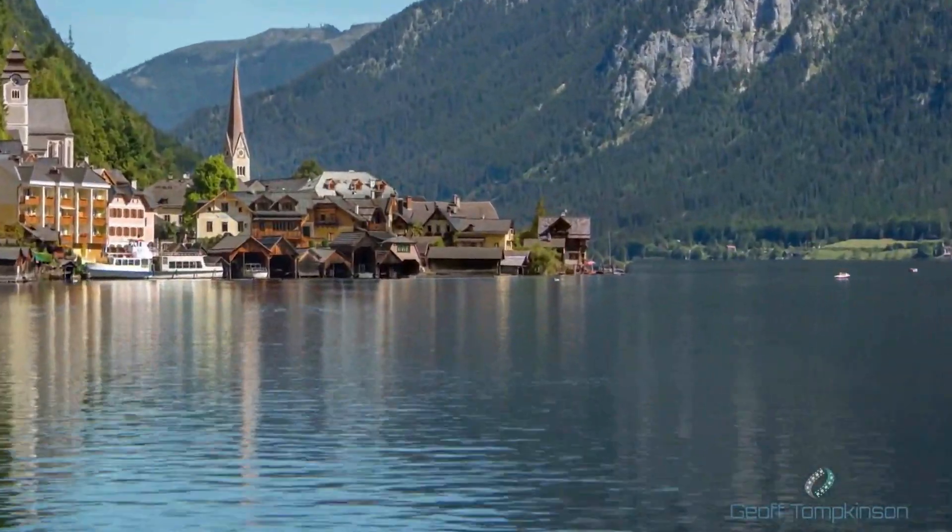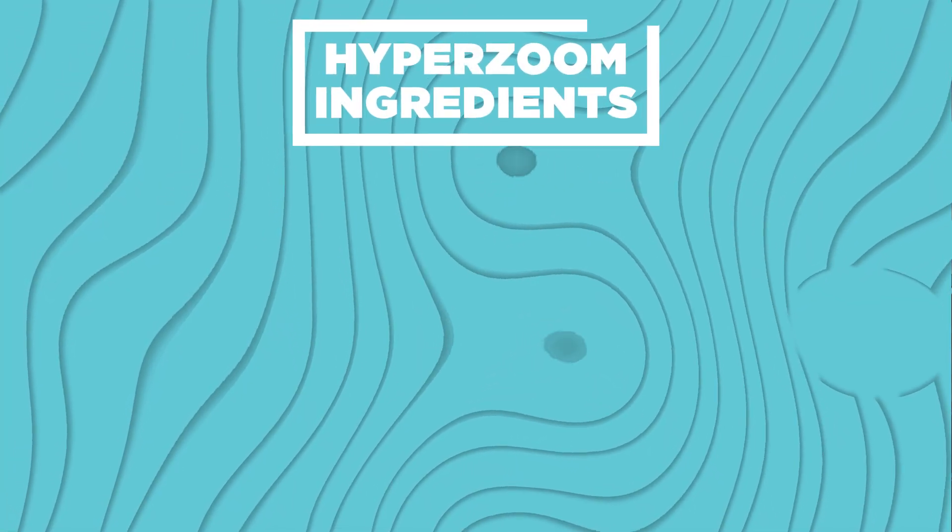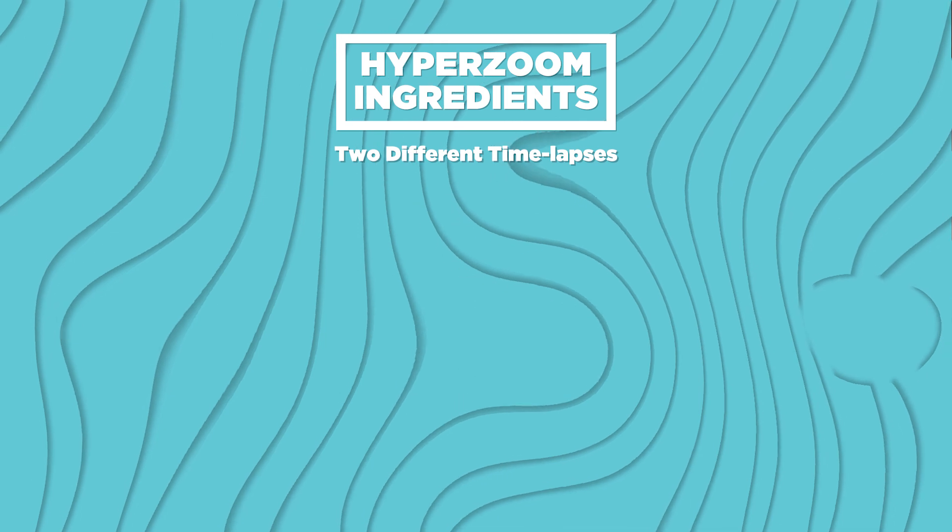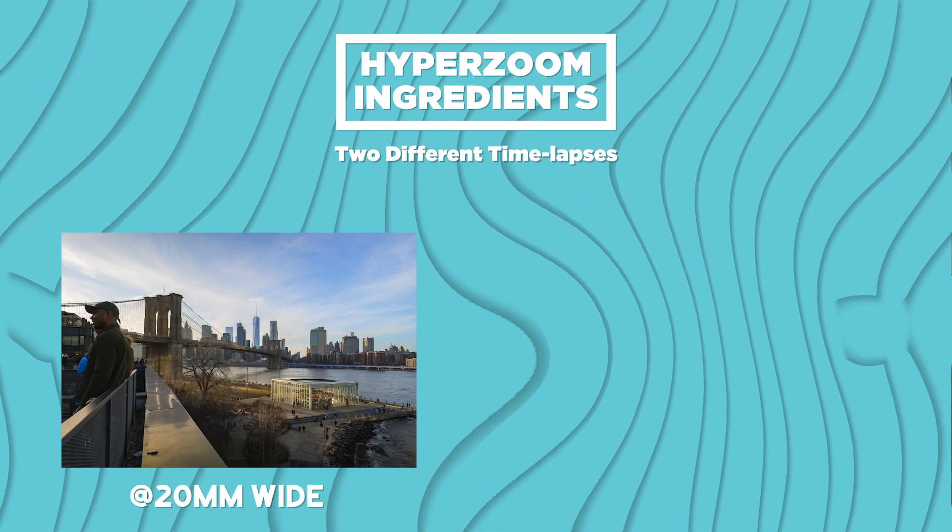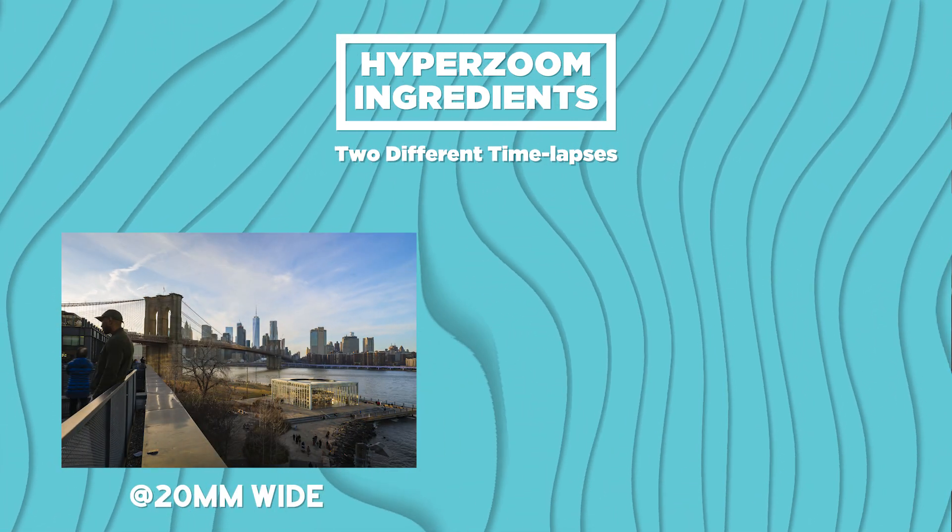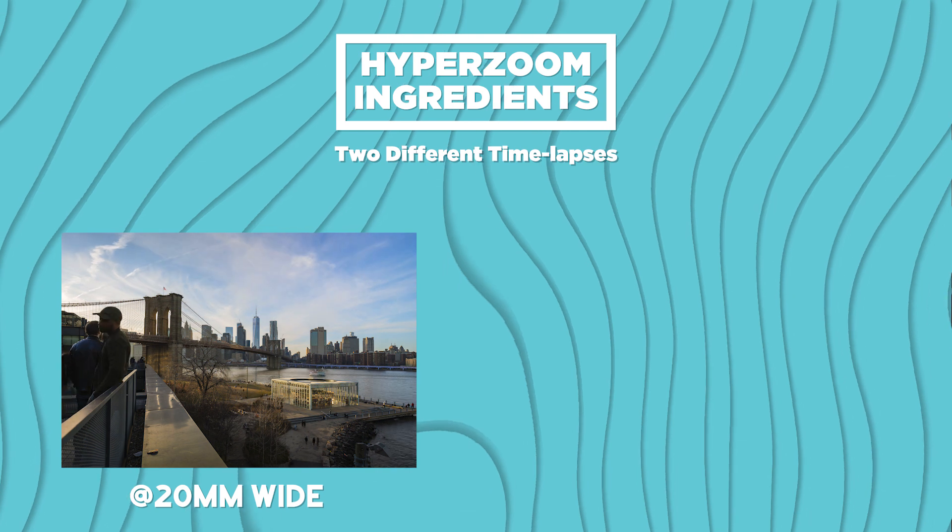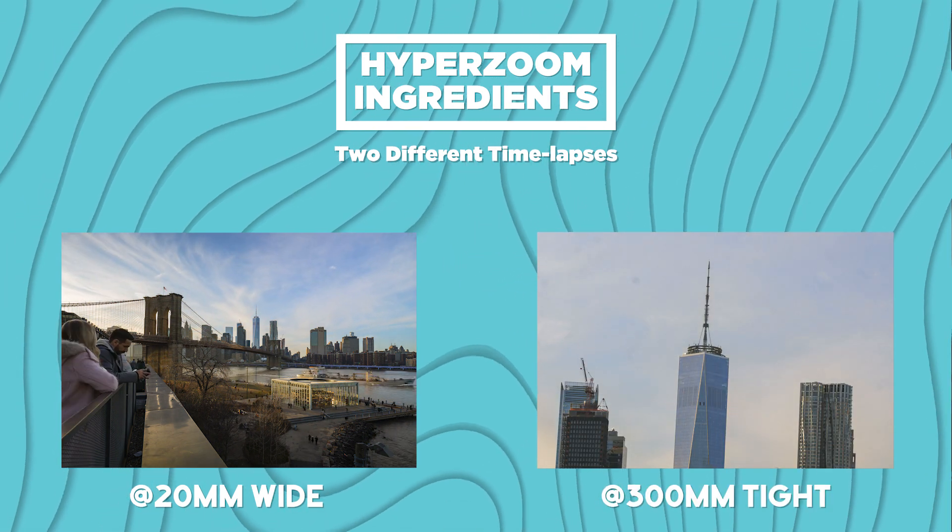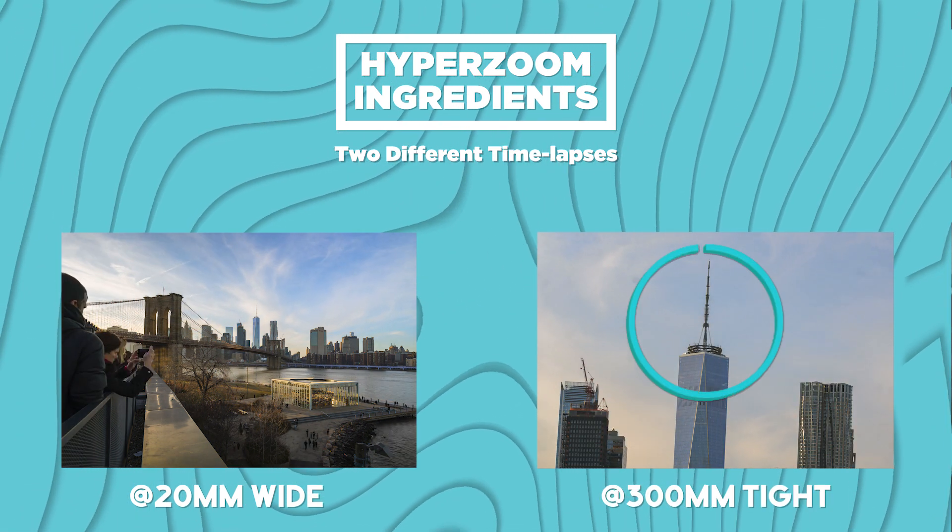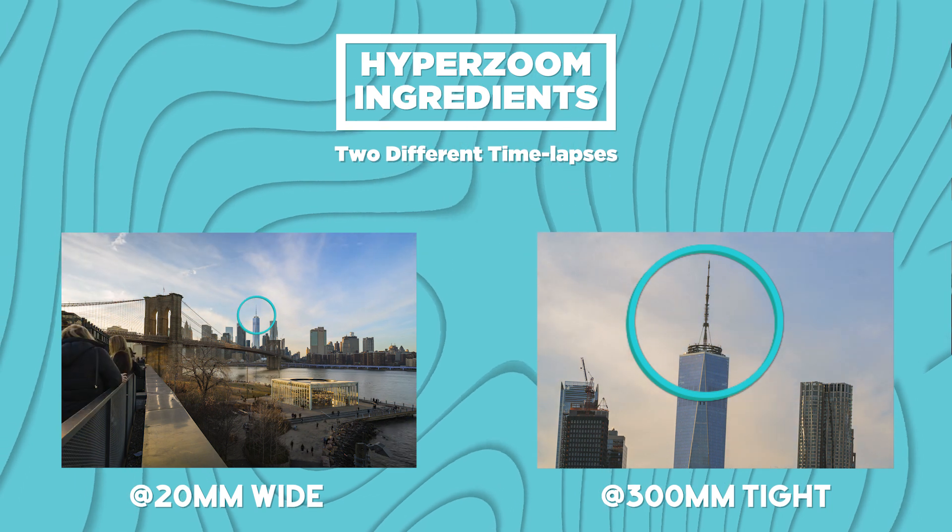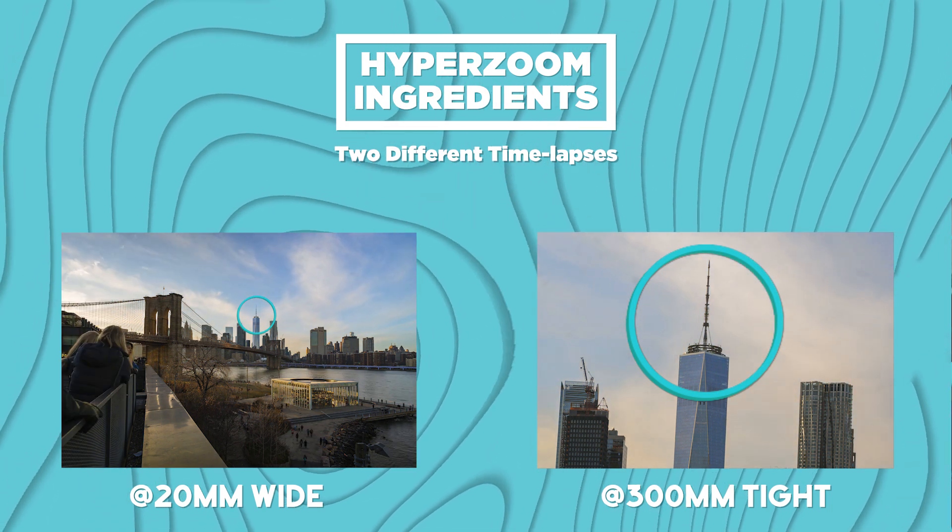To do a hyper zoom we're gonna be thinking about the ingredients. The ingredients we're gonna need are two different time lapses. That's exactly what we got today: one time-lapse of the Brooklyn Bridge taken at approximately 20 millimeters and then a 300 millimeter tight shot of one of the buildings that you can see.